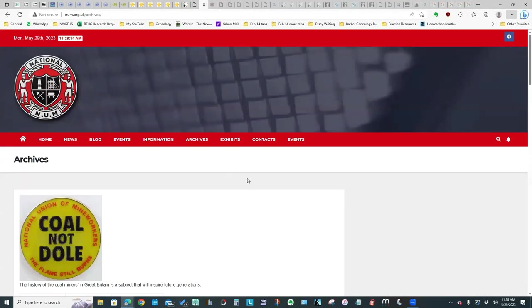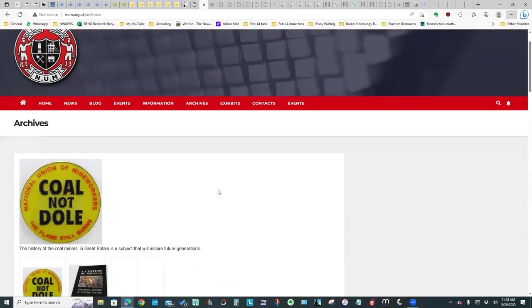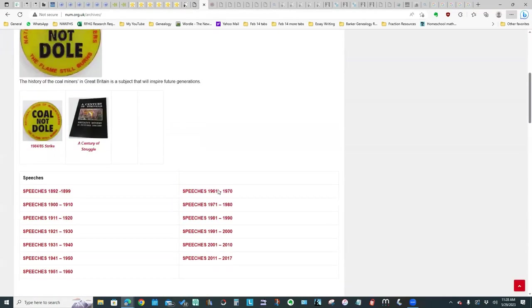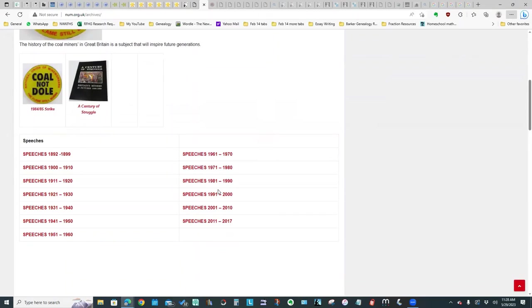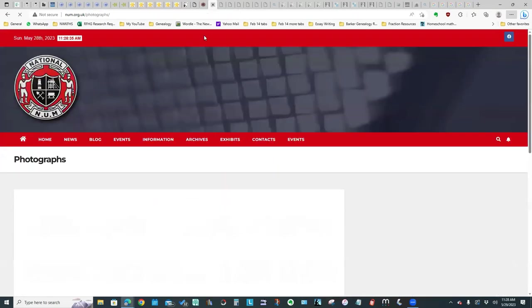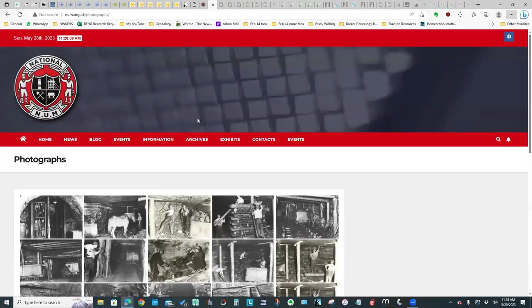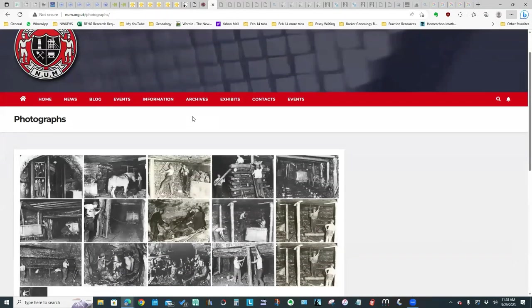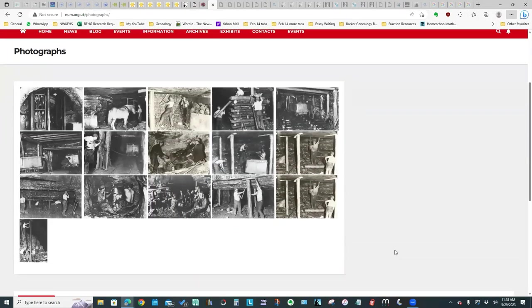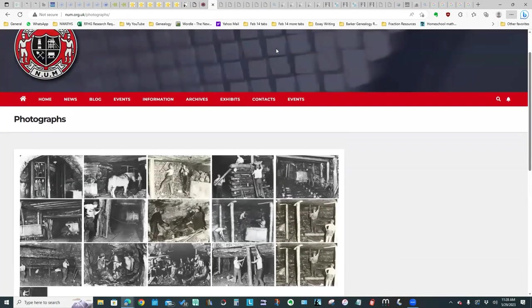Another organization is the National Union of Mine Workers. They have a website that has some interesting resources. You can read different speeches. They also have a really good photograph collection, so that can be interesting.